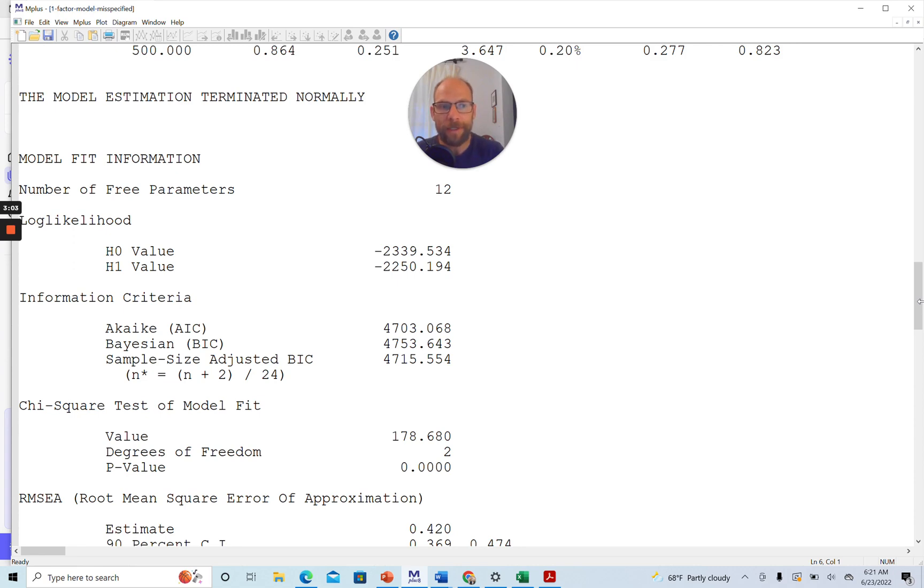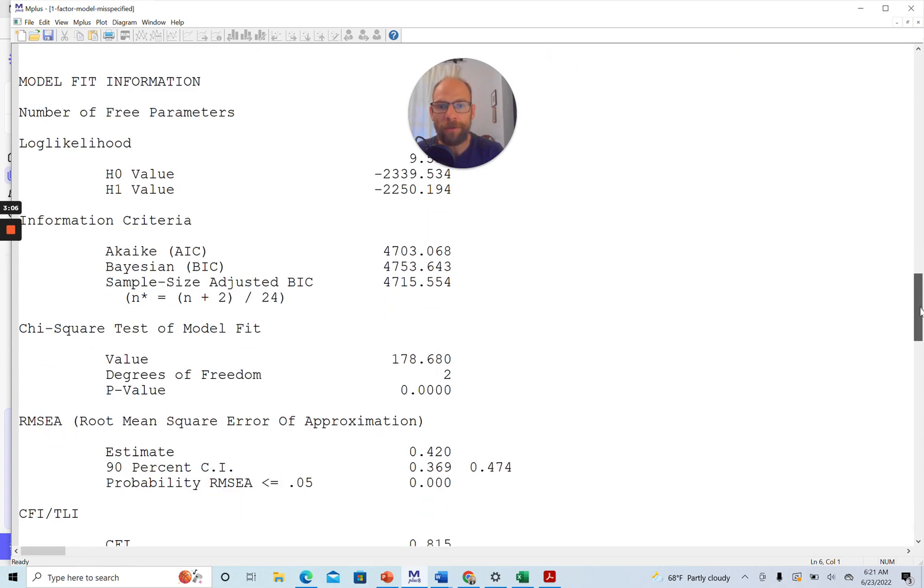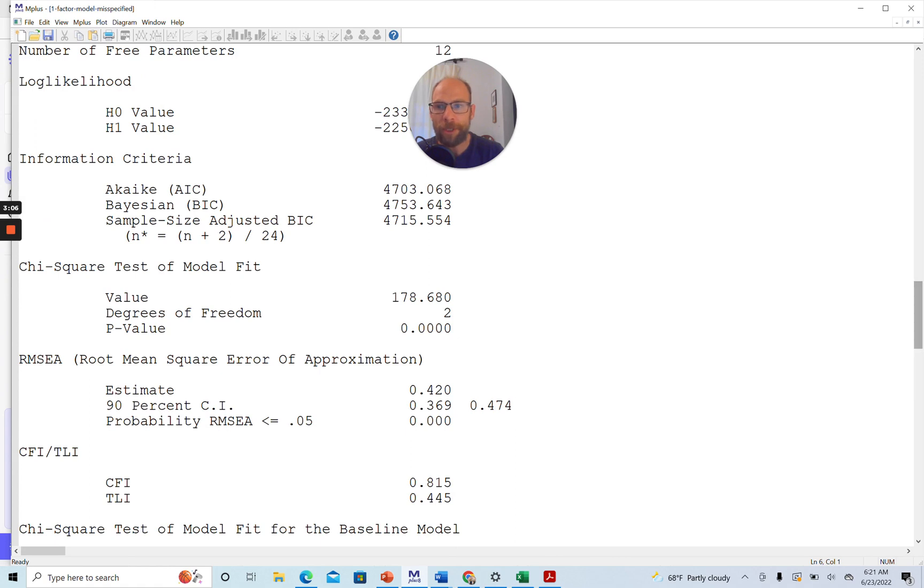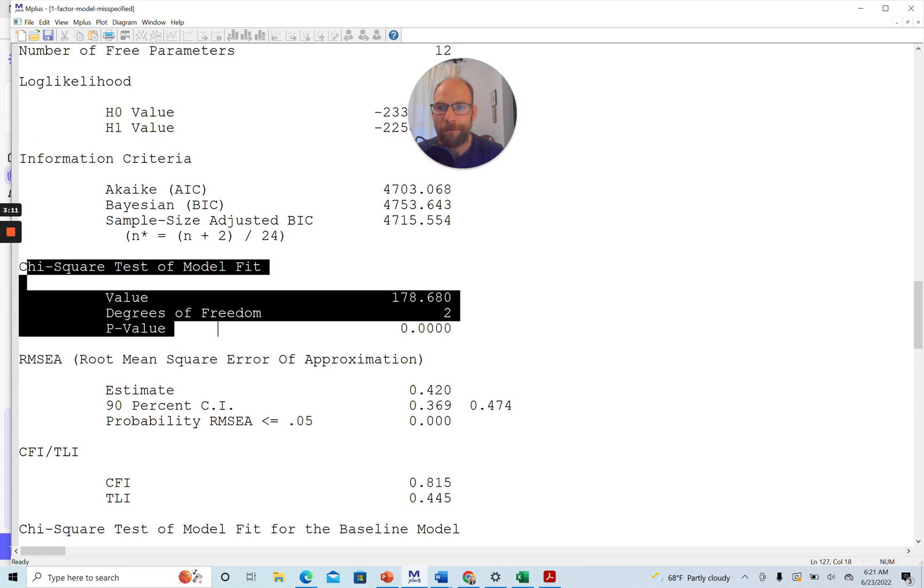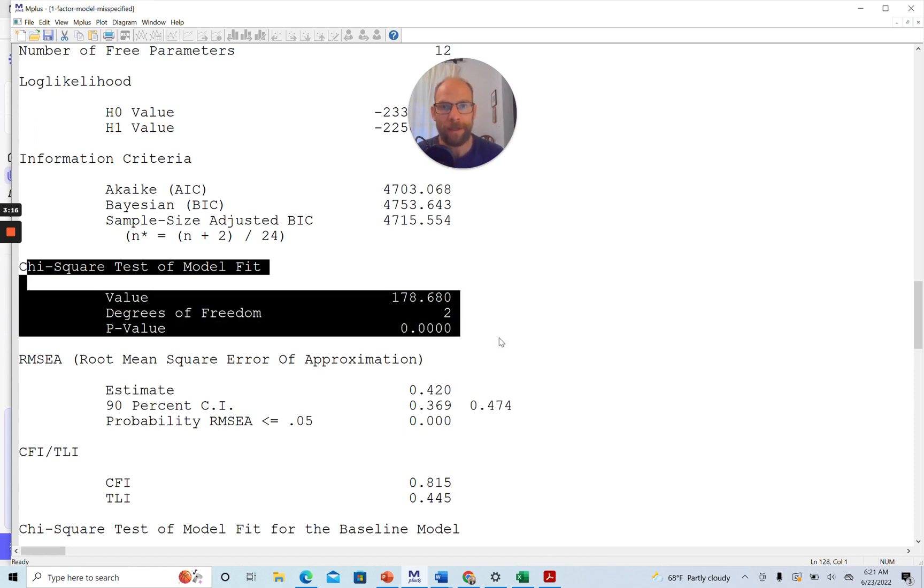However, you can see that the chi-square test of model fit, which is given here below the information criteria is far worse than we would like to see with a value of almost 180, two degrees of freedom.